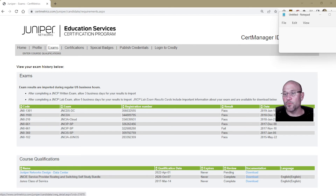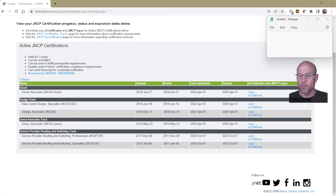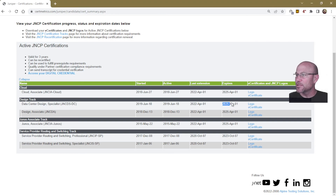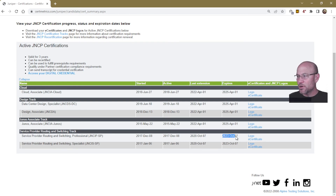The Juniper CertMetrics website is now showing that my two Data Center certifications have been updated for three more years — April 1st, 2025. And not just that — my JNCIA Junos has also been recertified, and my JNCIA Cloud as well. This is great — it went and took care of the other JNCIAs that I have.